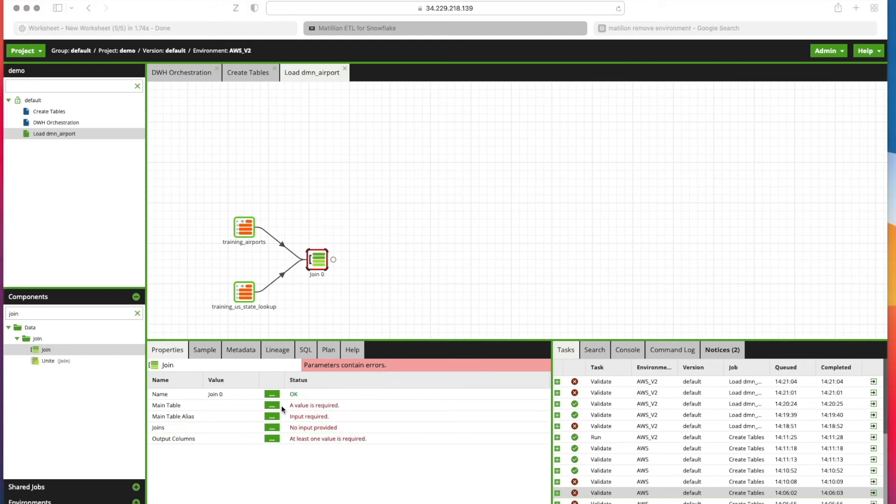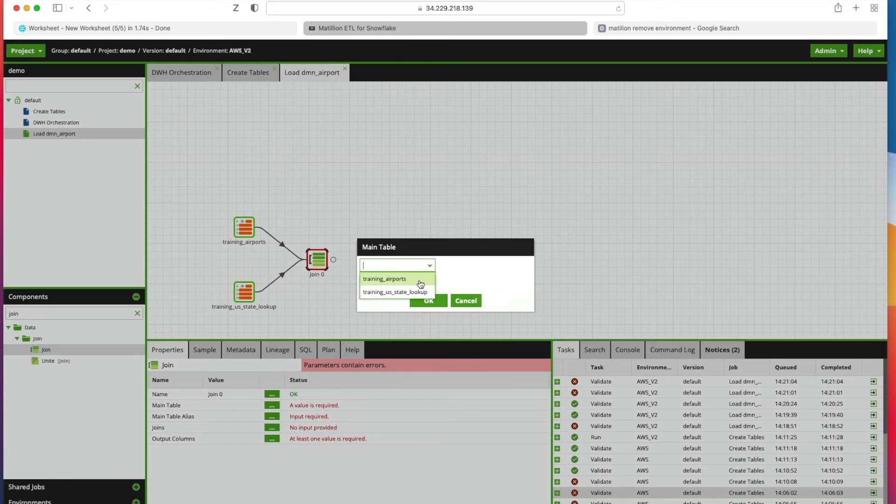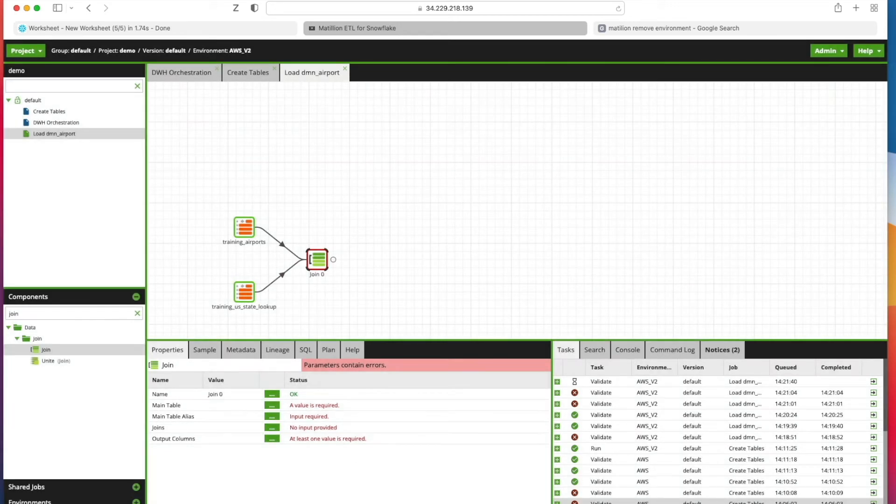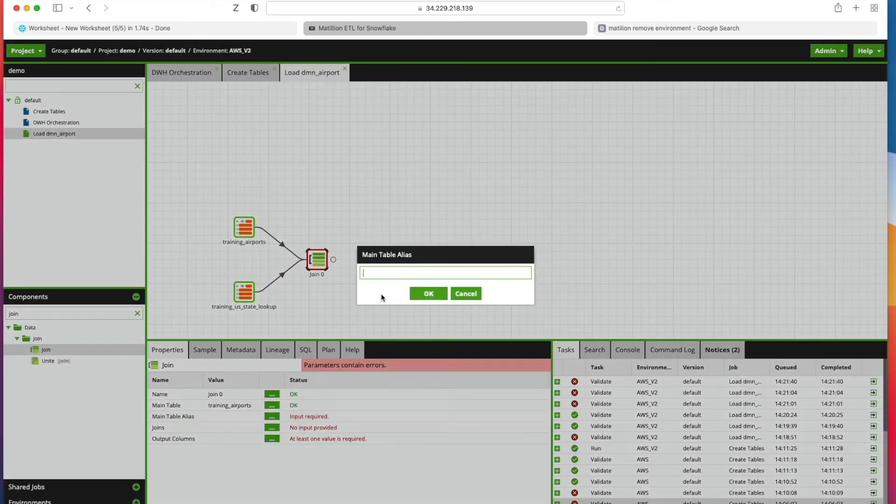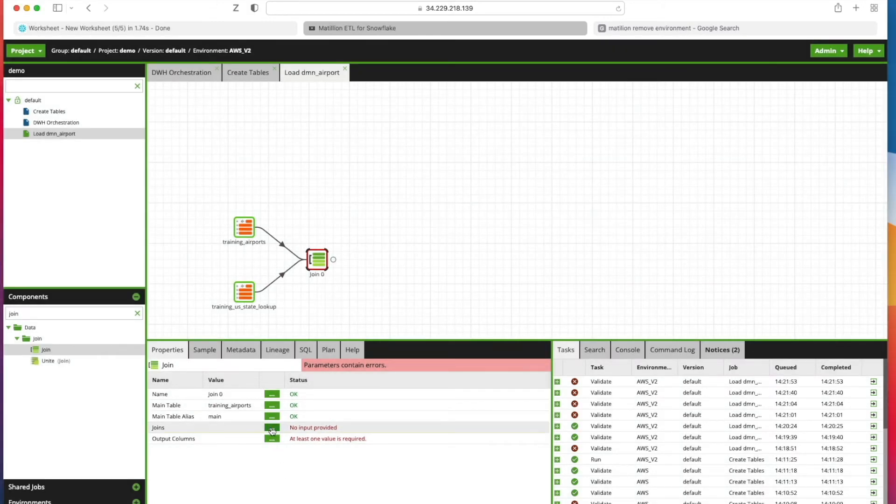Main table is the first one that we need to pick. We're going to use Training Airports as our main table. It asks us to provide an alias, I'm just going to call it Main.